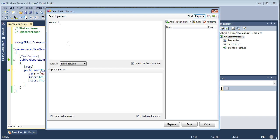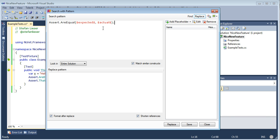So we are looking for Assert.AreEqual. Now we can use a placeholder for the first argument of the method — it's the expected value, so we type expected. And then comes the actual value. As you see, on typing the closing dollar sign, ReSharper detects this as a placeholder and it's marked red.